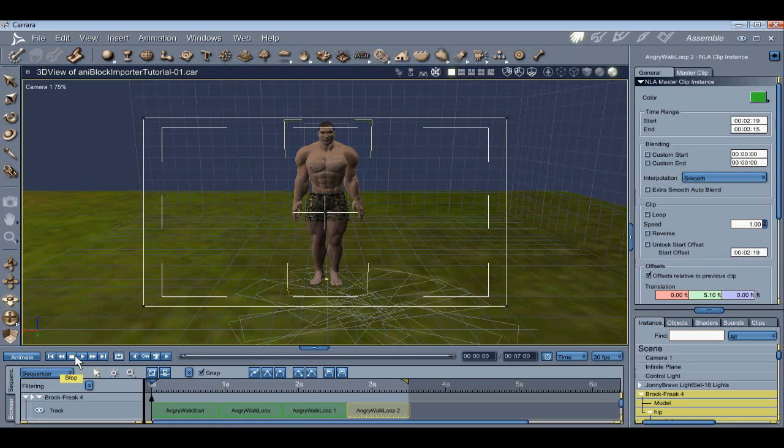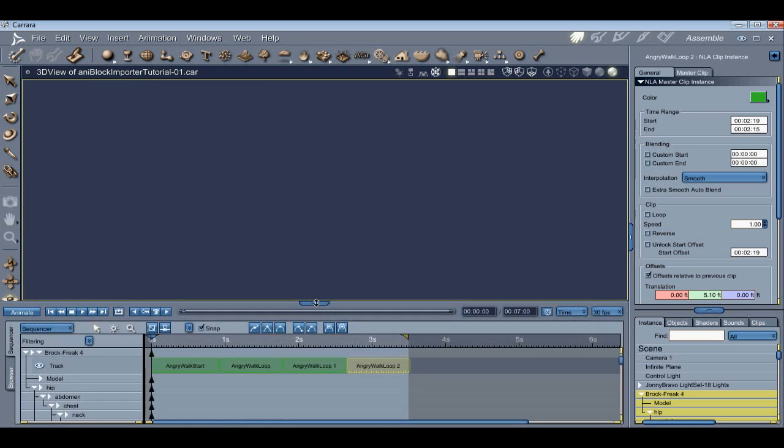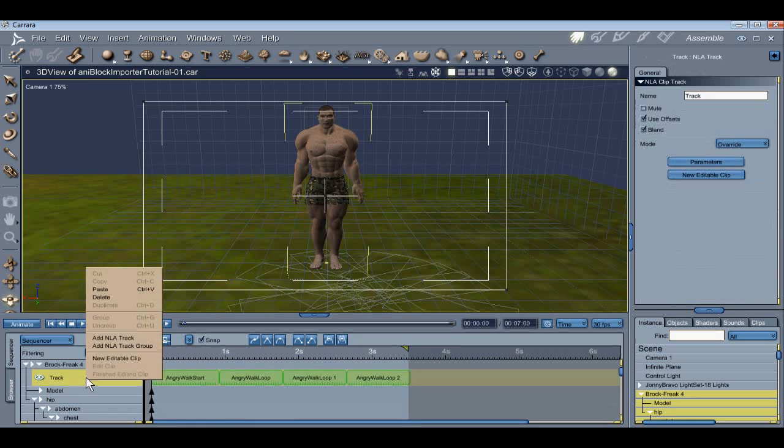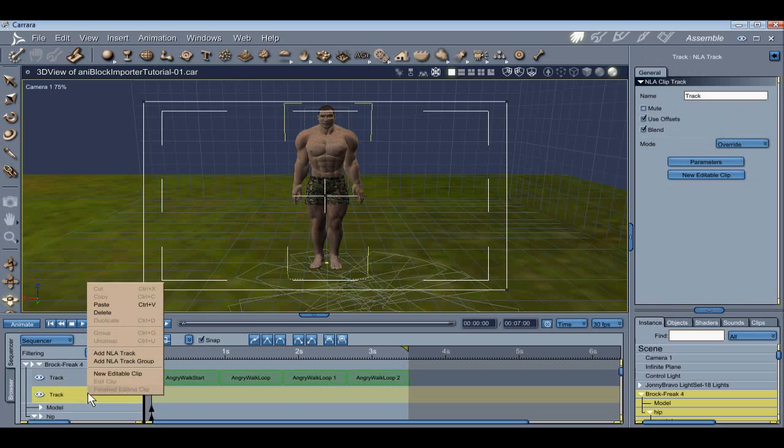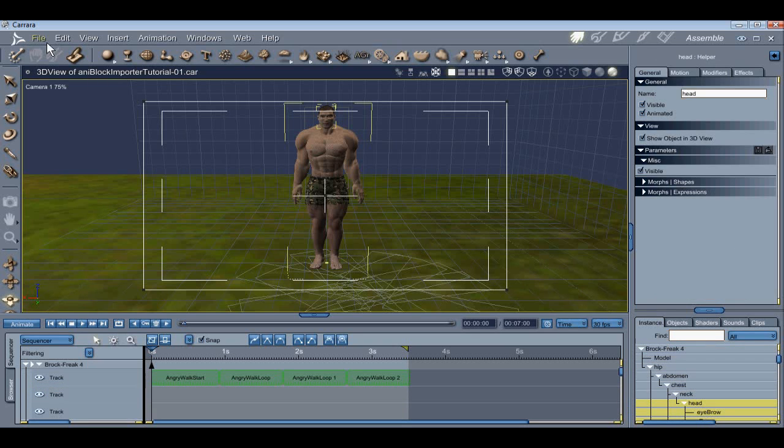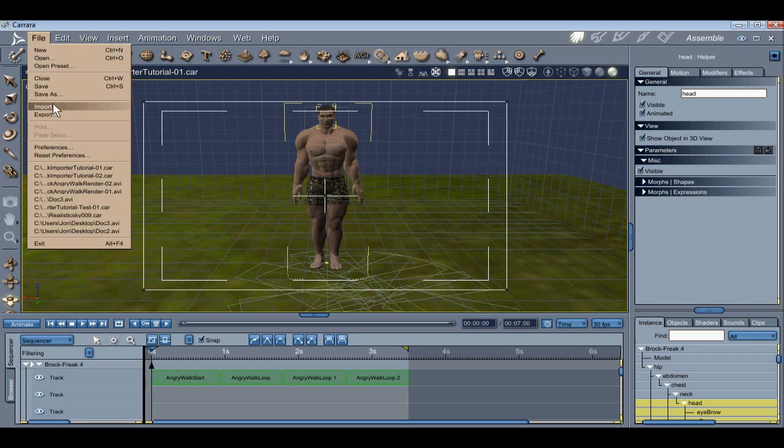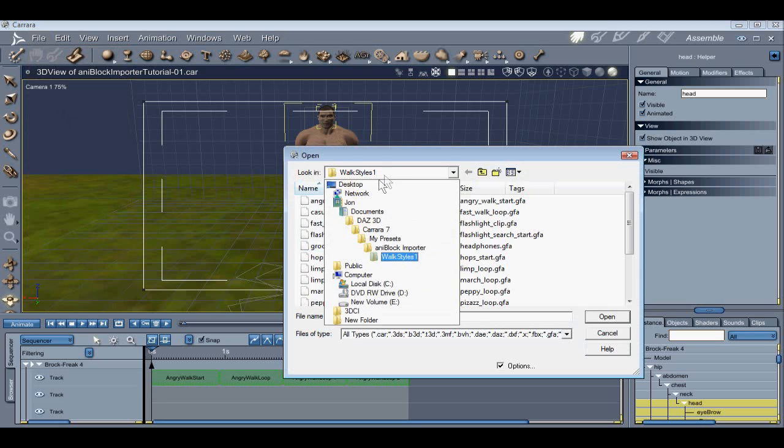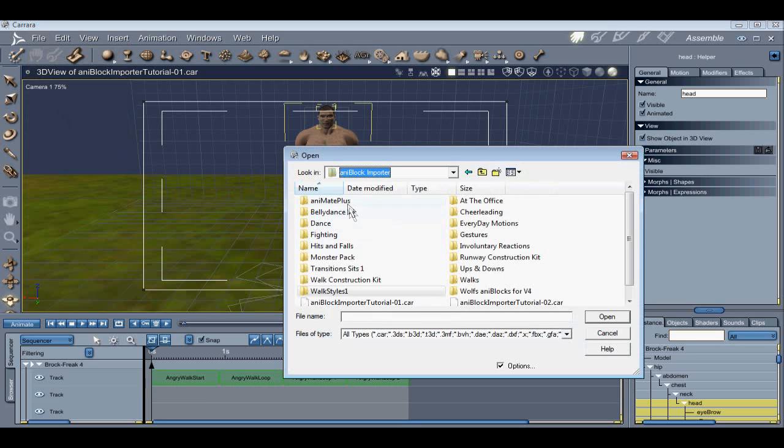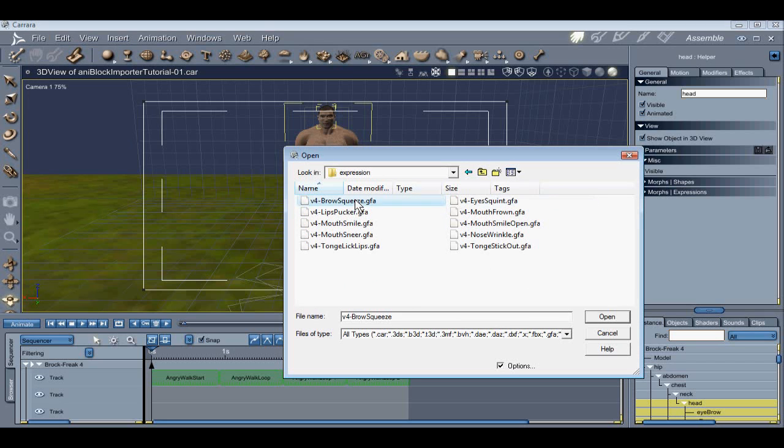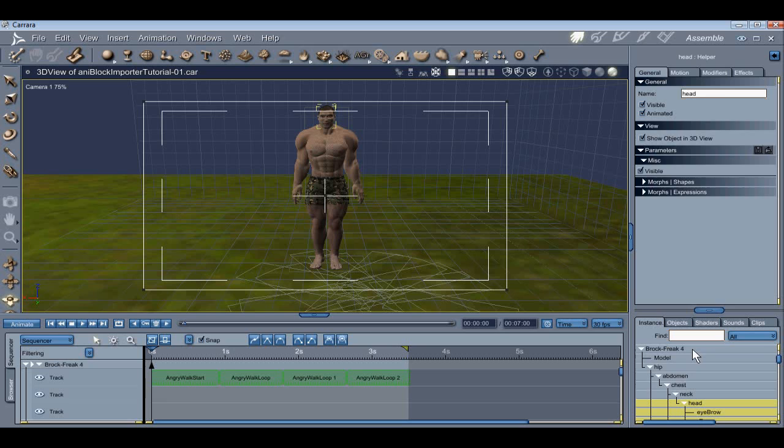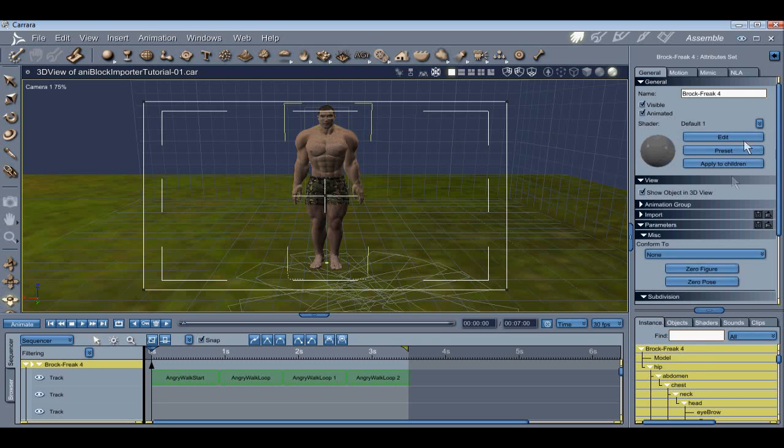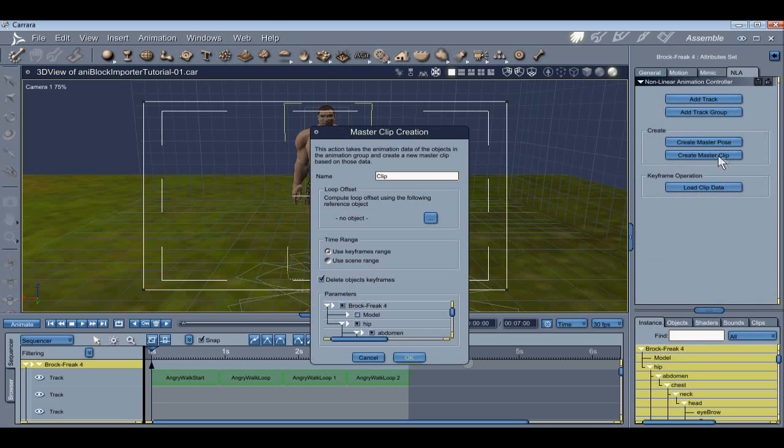Now that the angry walk cycle is done, we want them to actually look angry. So let's add an expression. To do that, we'll need to add a couple more tracks. Just right click Track in the Sequencer, and then select Add NLA Track. We're going to use the Partial option for this. So we'll select Head, then go back up to File, Import, and find an expression that we like. I think Brow Squeeze would probably work. Make sure we select Partial, and click OK. Then select the root again, so we can gain access to the NLA feature, create another master clip, and give it a name.